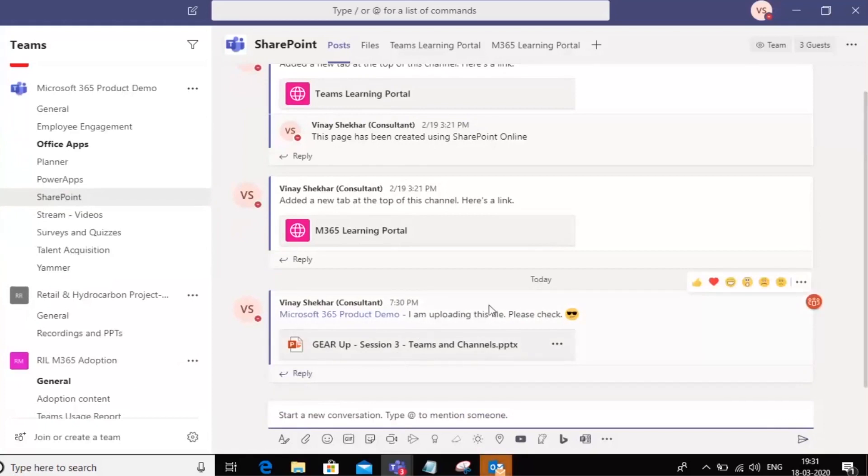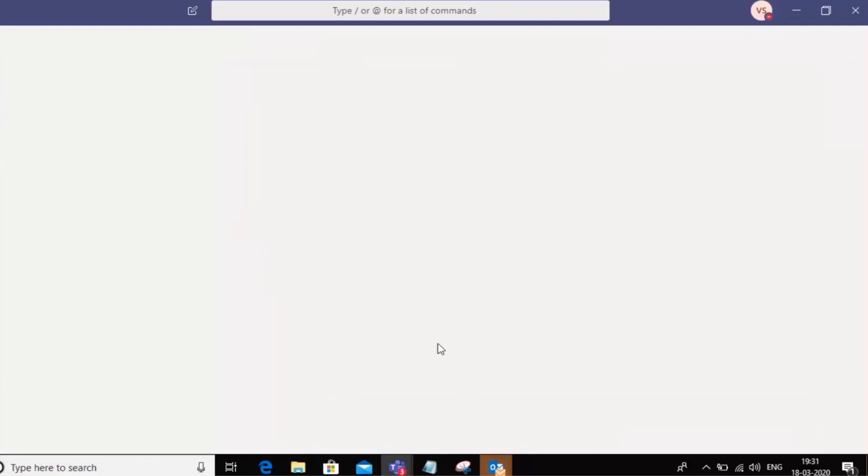Now notice this, it's already gone and they can all view it from Teams itself. I can click on the file and it opens up within the Teams client itself.